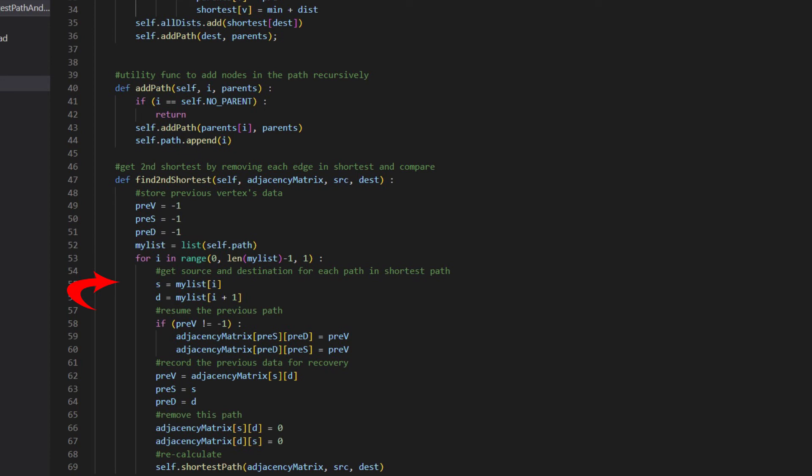Inside the find second shortest function, we loop through each vertex in the shortest path. We get the pair of source and distance.